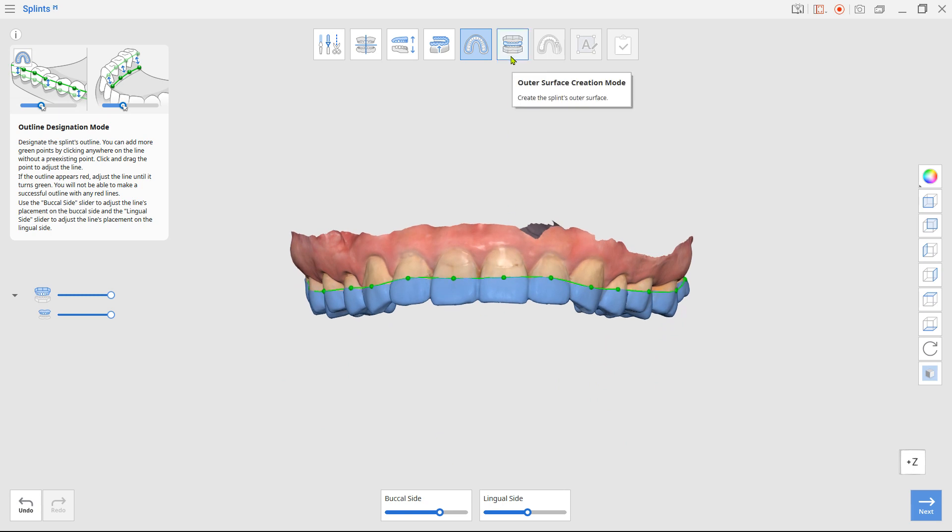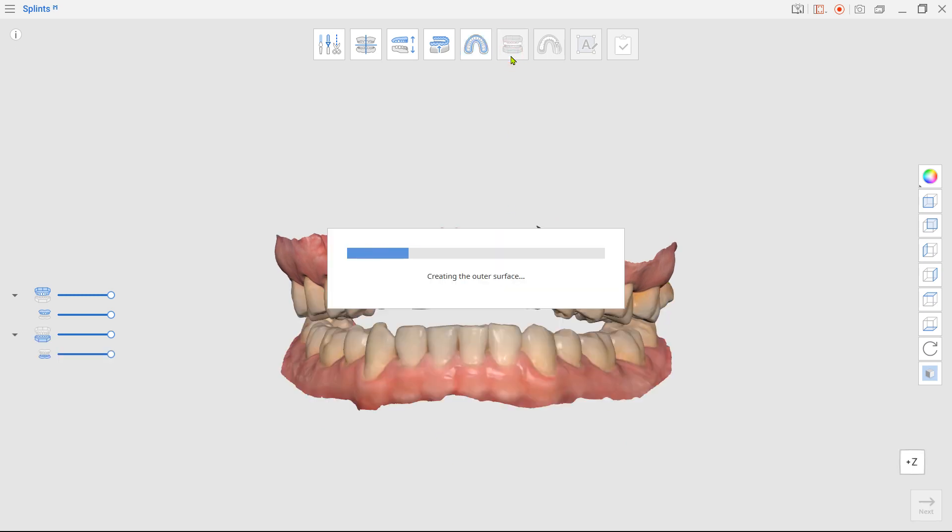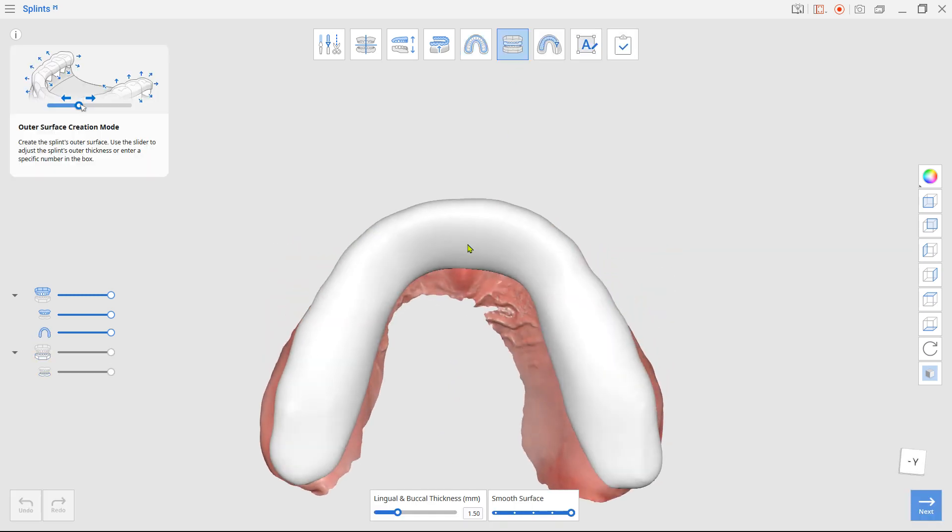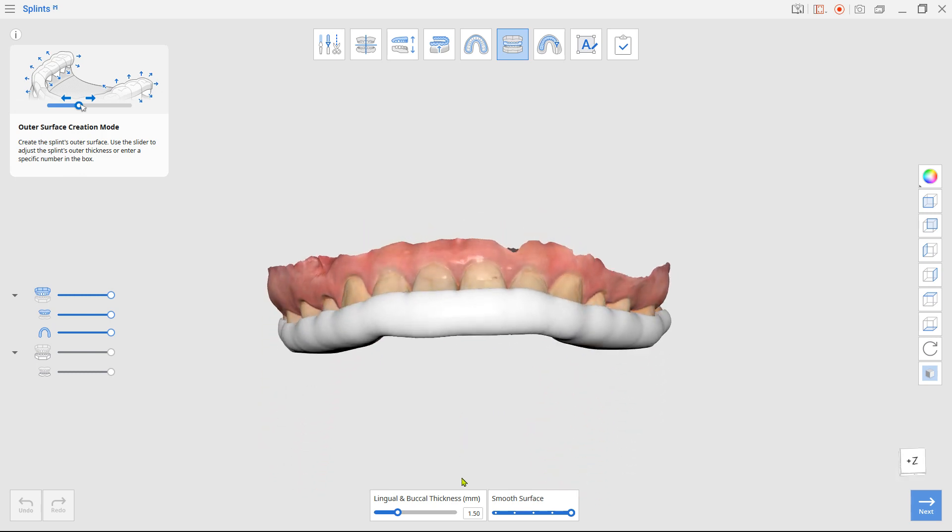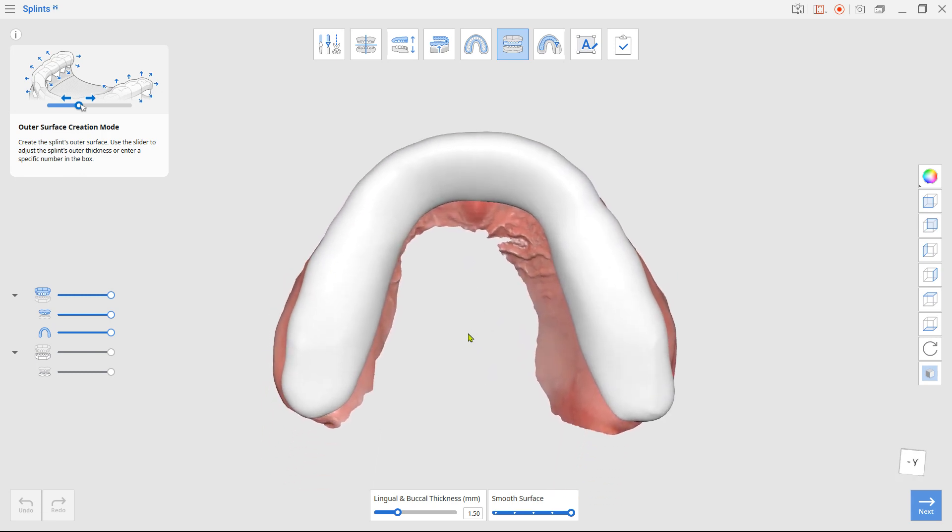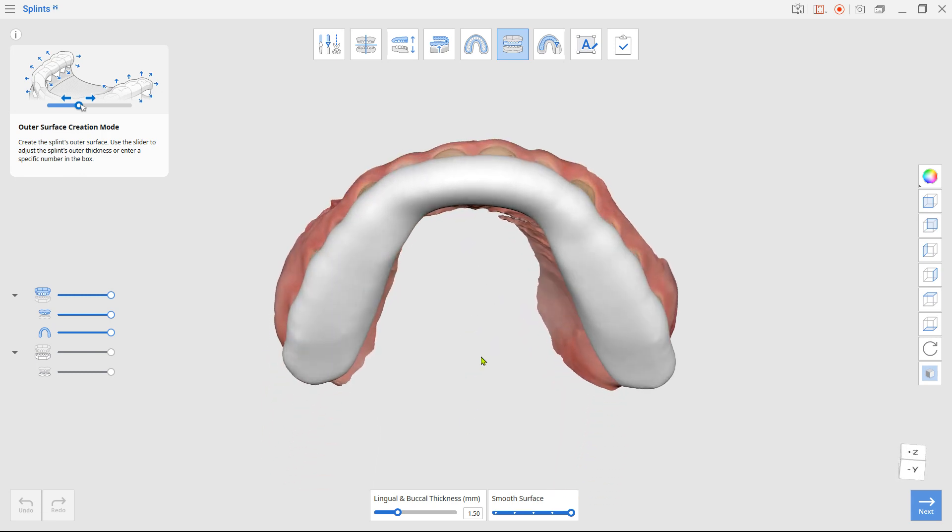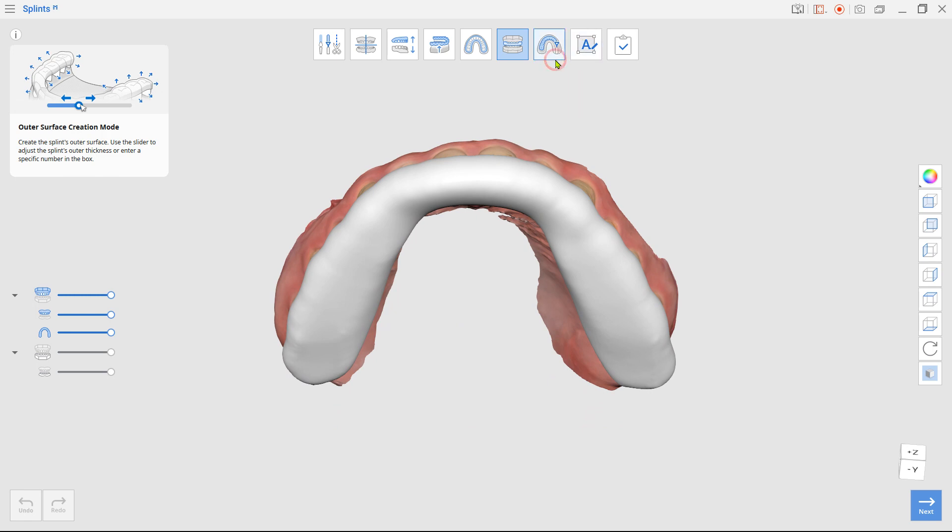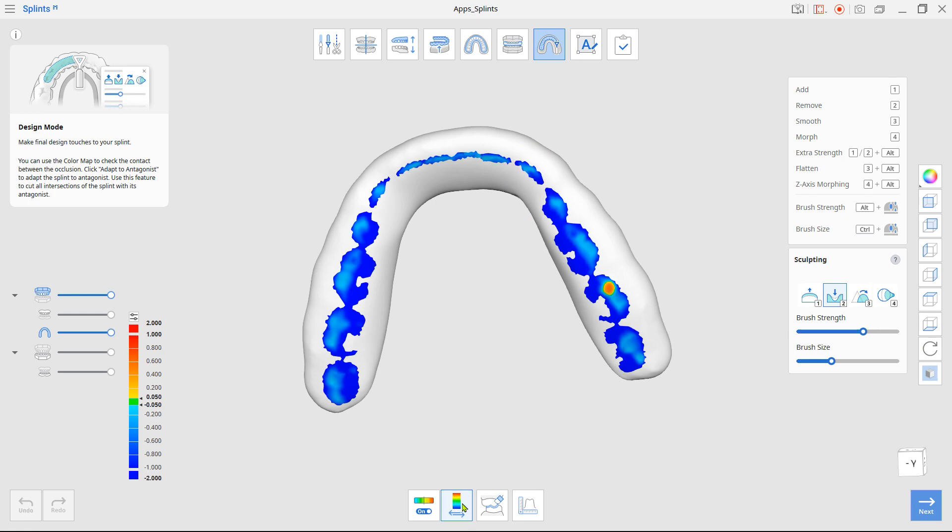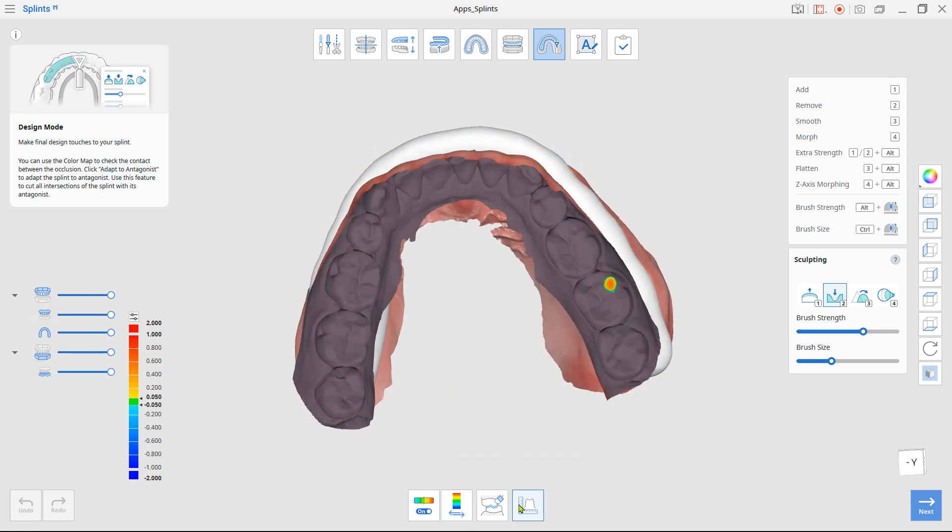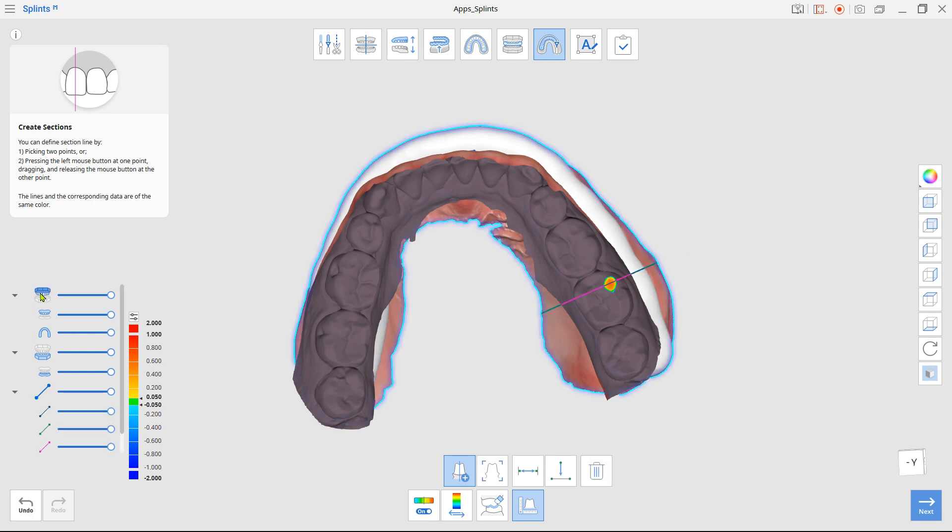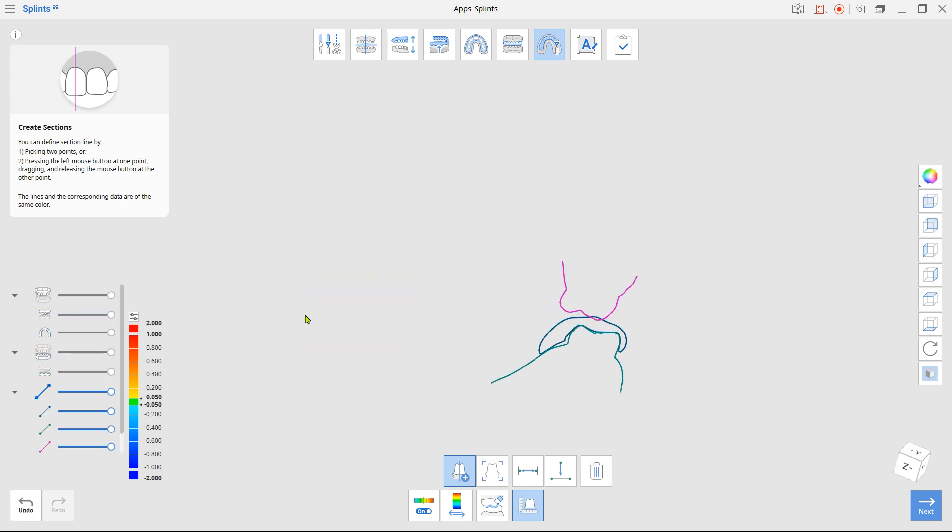And in the next step, the outer surface will be created automatically. The final step is the design mode. Click the deviation display. And if there is a touching area, you can measure the thinness with measurement tools to see if it has enough thickness to remove.